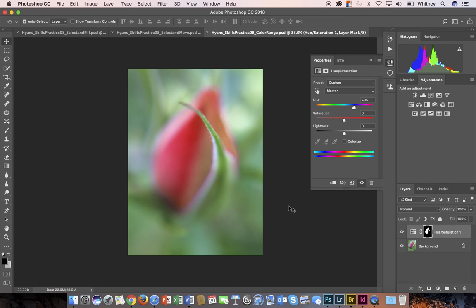For the skills practice, you want to make sure that you upload the PNG file to show your work.